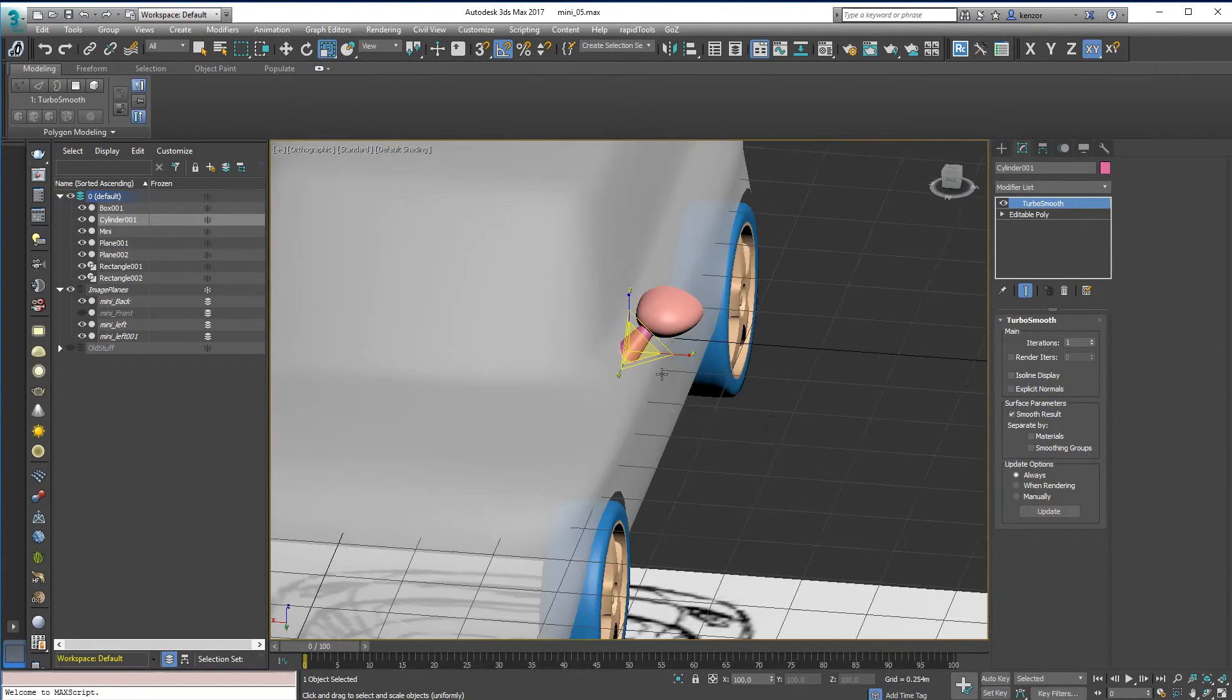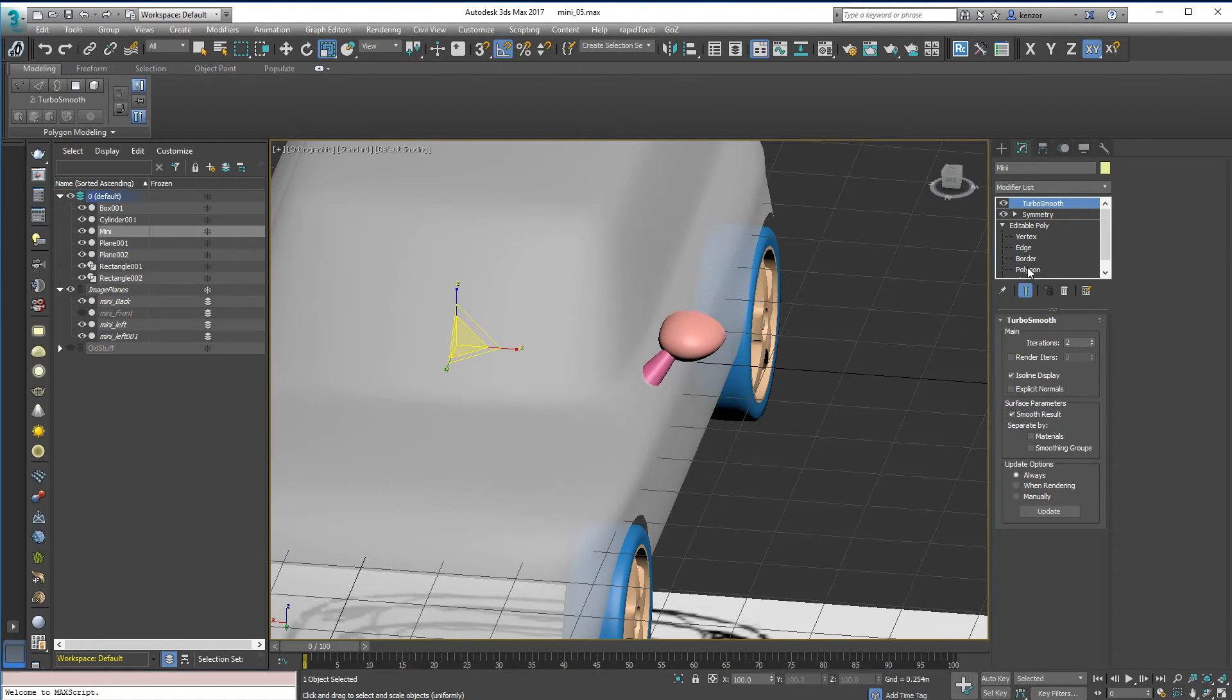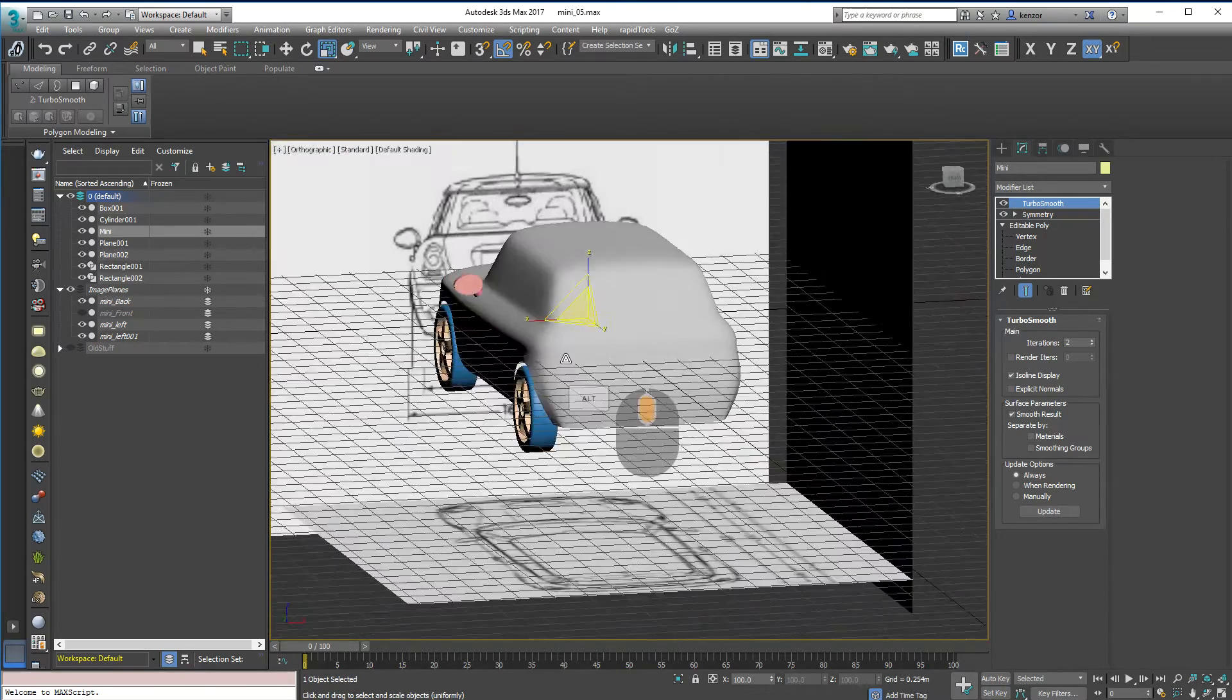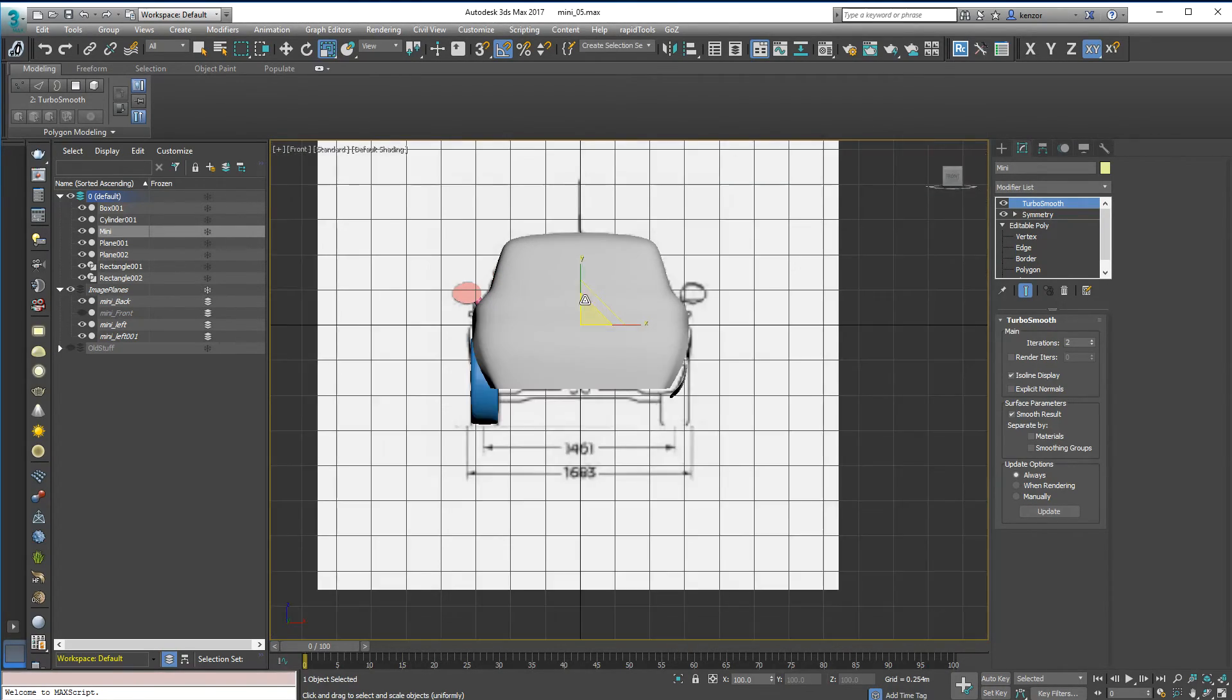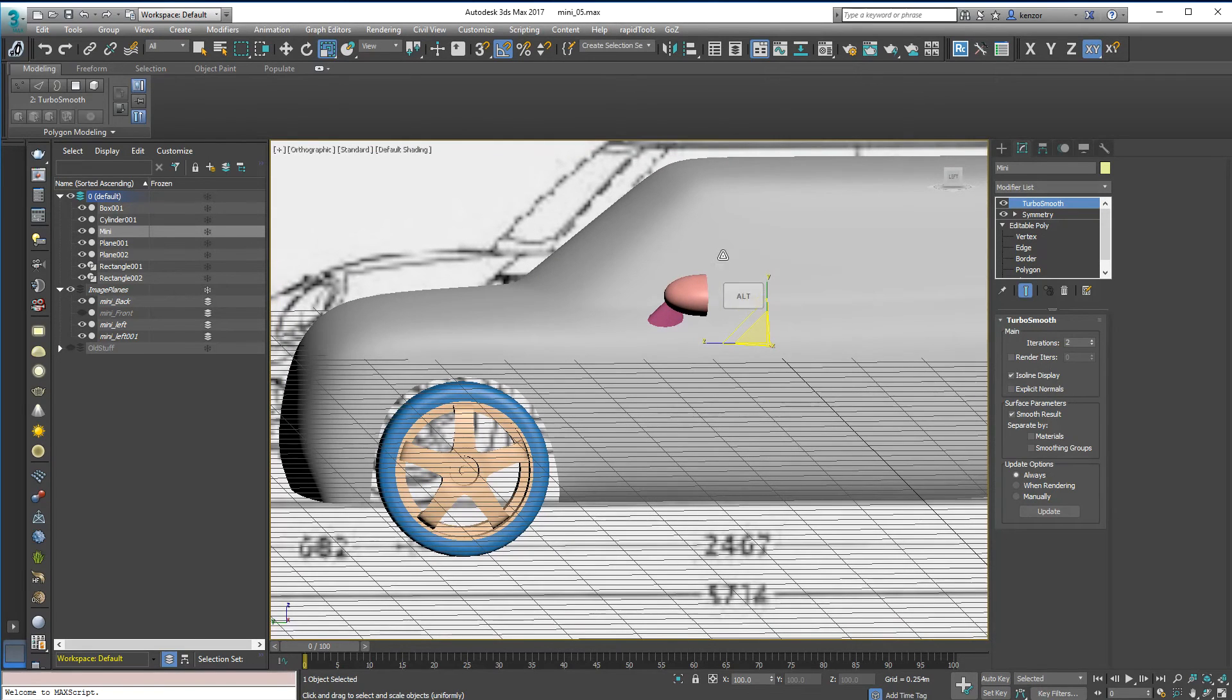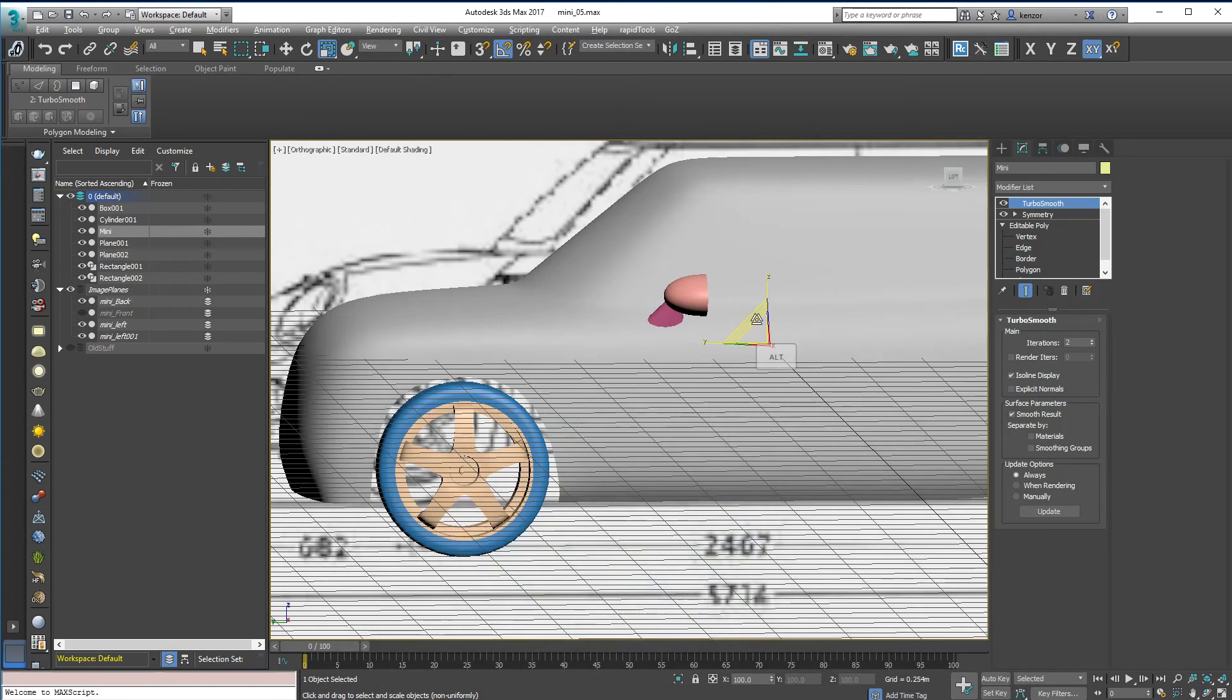So now we have some wing mirrors. That's Alt X. They look really huge. I'm sure that's correct though. Let's have a look at the reference. Kind of big. Probably tweak the shape a bit more. But we'll leave that.